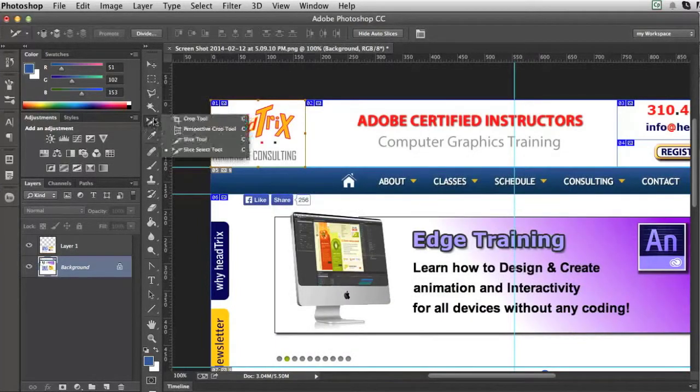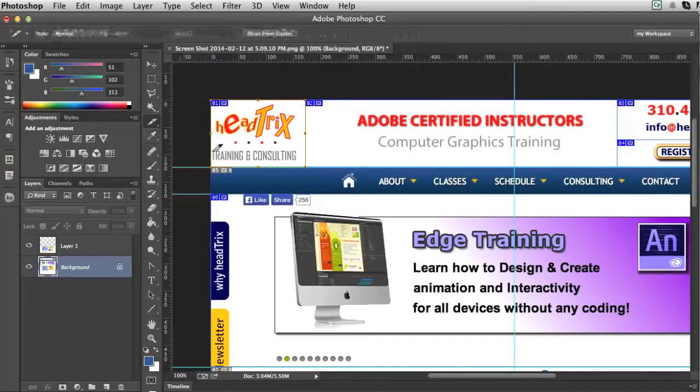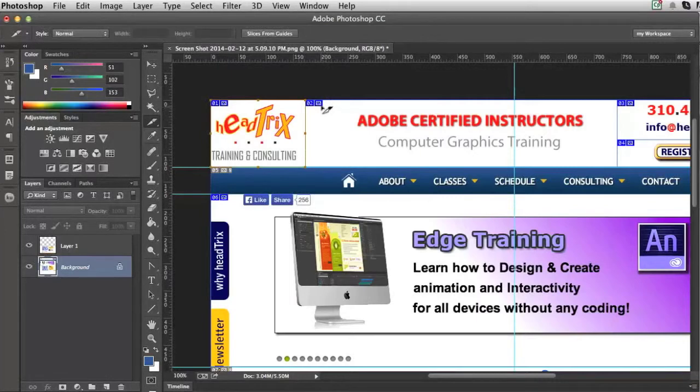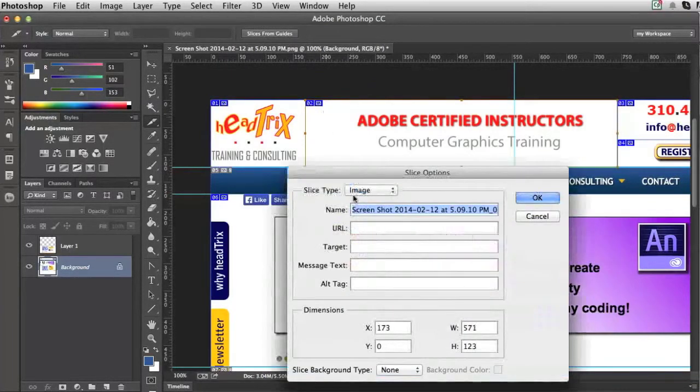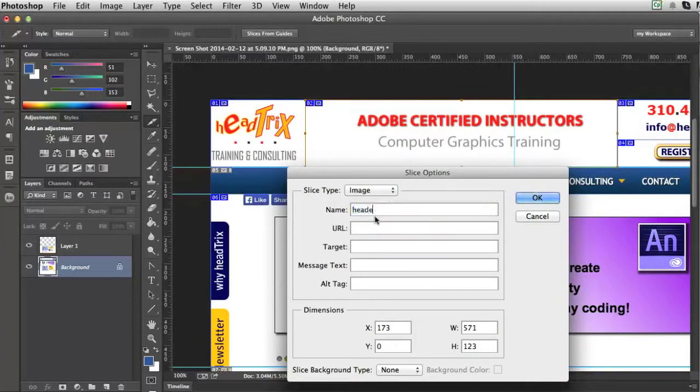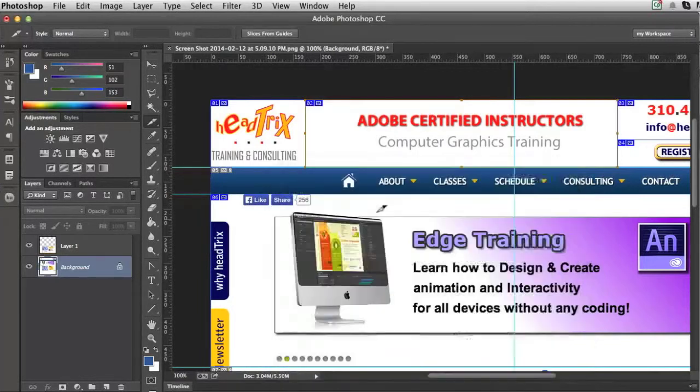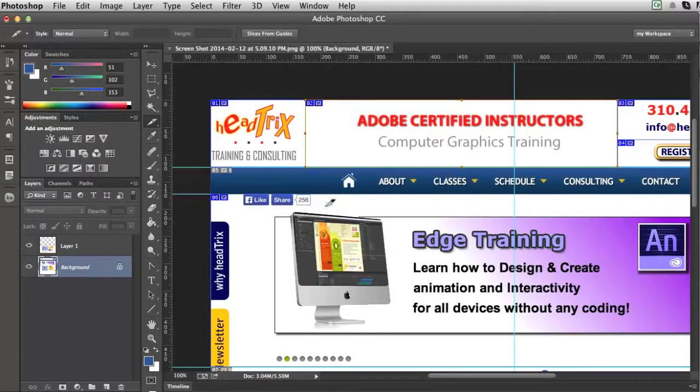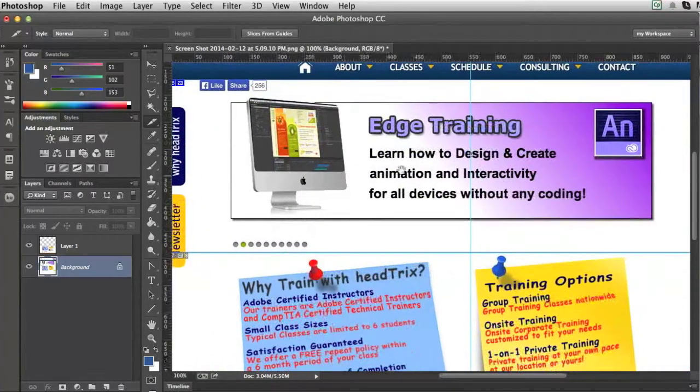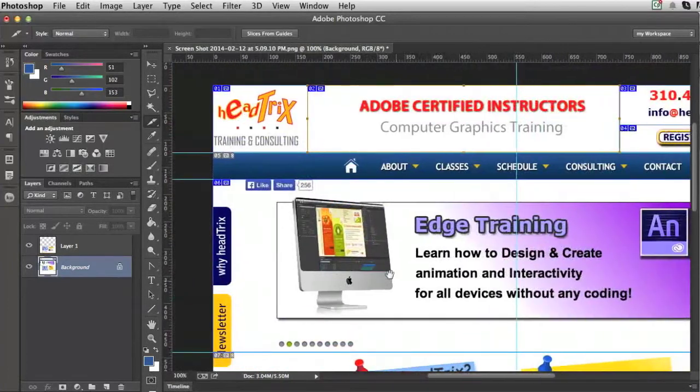If I'm in the slice tool, I could also just simply press the command key, which gives me the slice select tool. I can then double click and name this header. And that won't need a link. And maybe my alt tag would be Adobe Certified Instructors. And I could just go ahead and name each graphic and make each slice for my whole page.